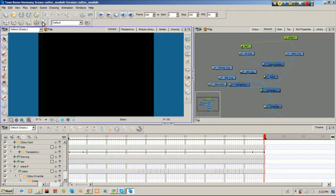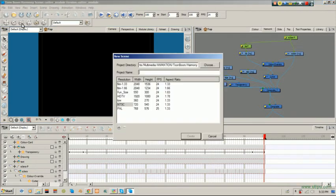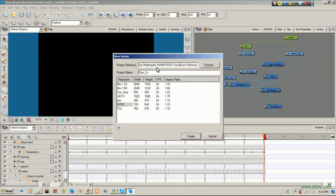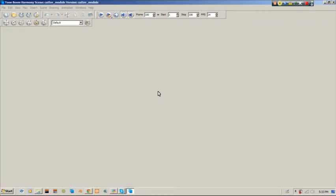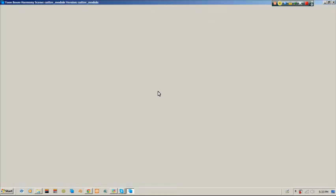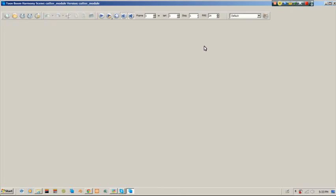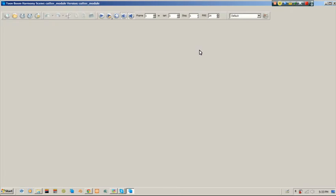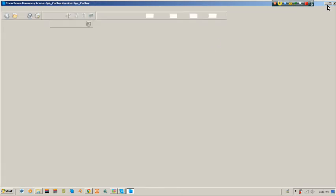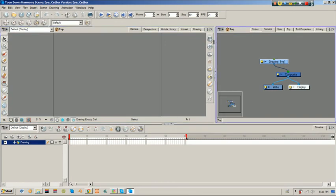First things first, I'm going to create a new project, call this one eye. That's what we're going to be doing, I've got eye cutter, and with the same default that I usually use NTSC and choose create.